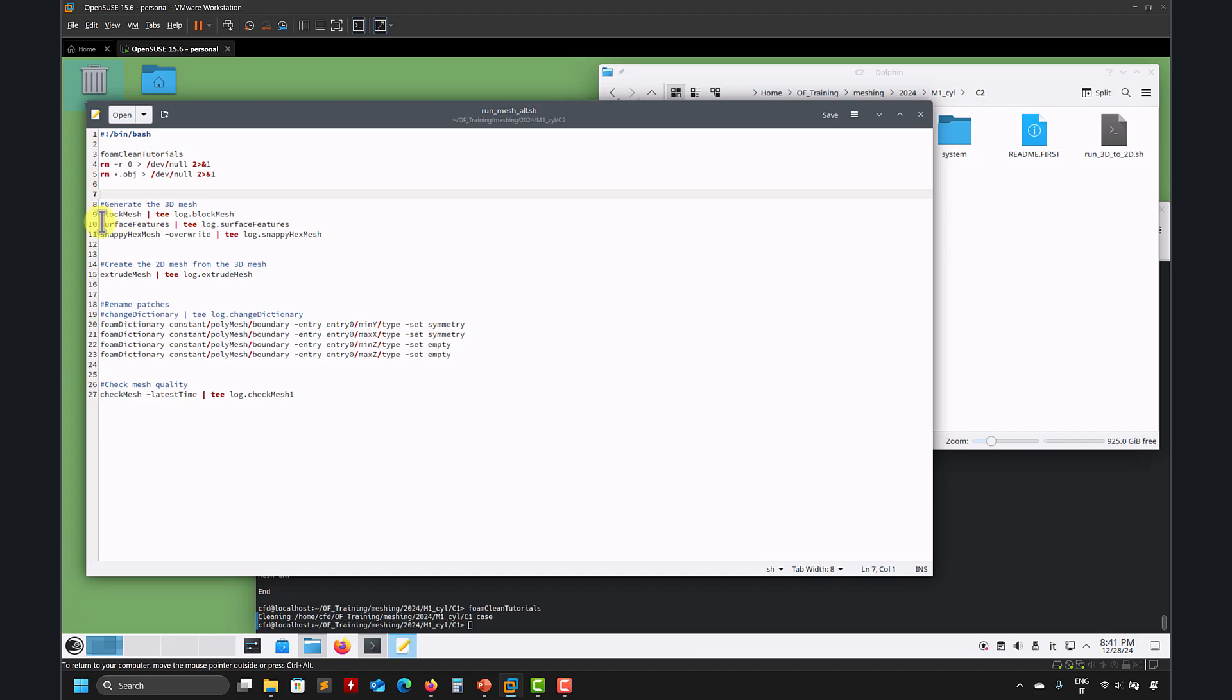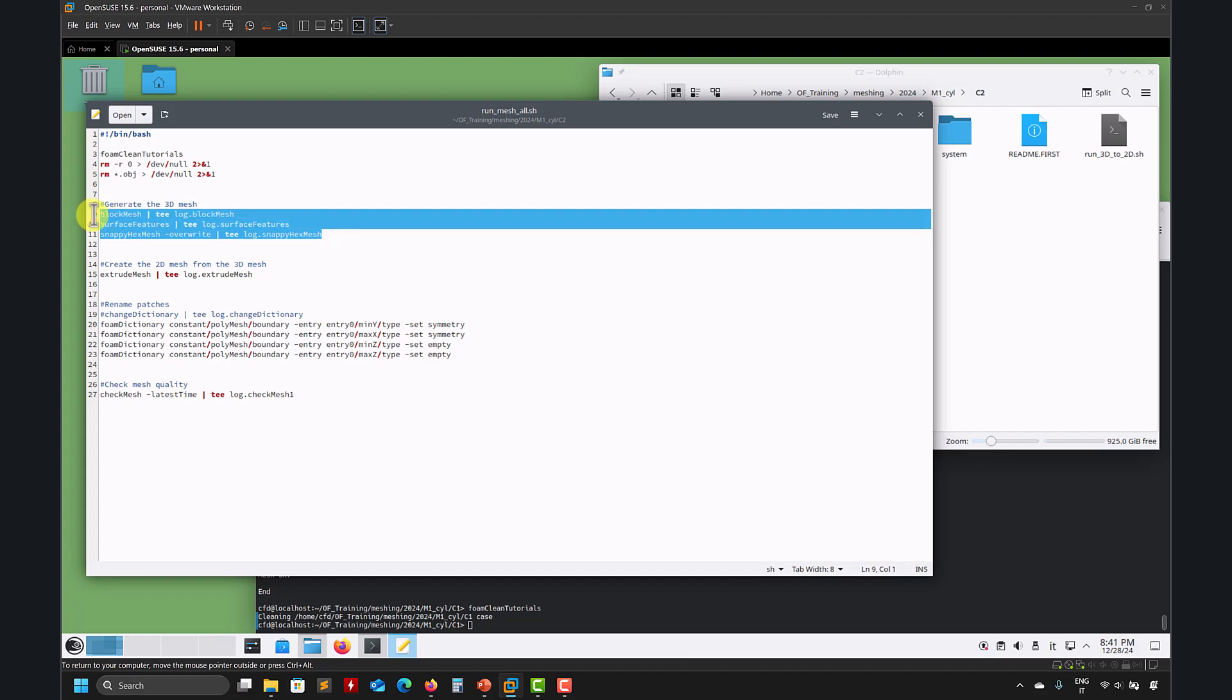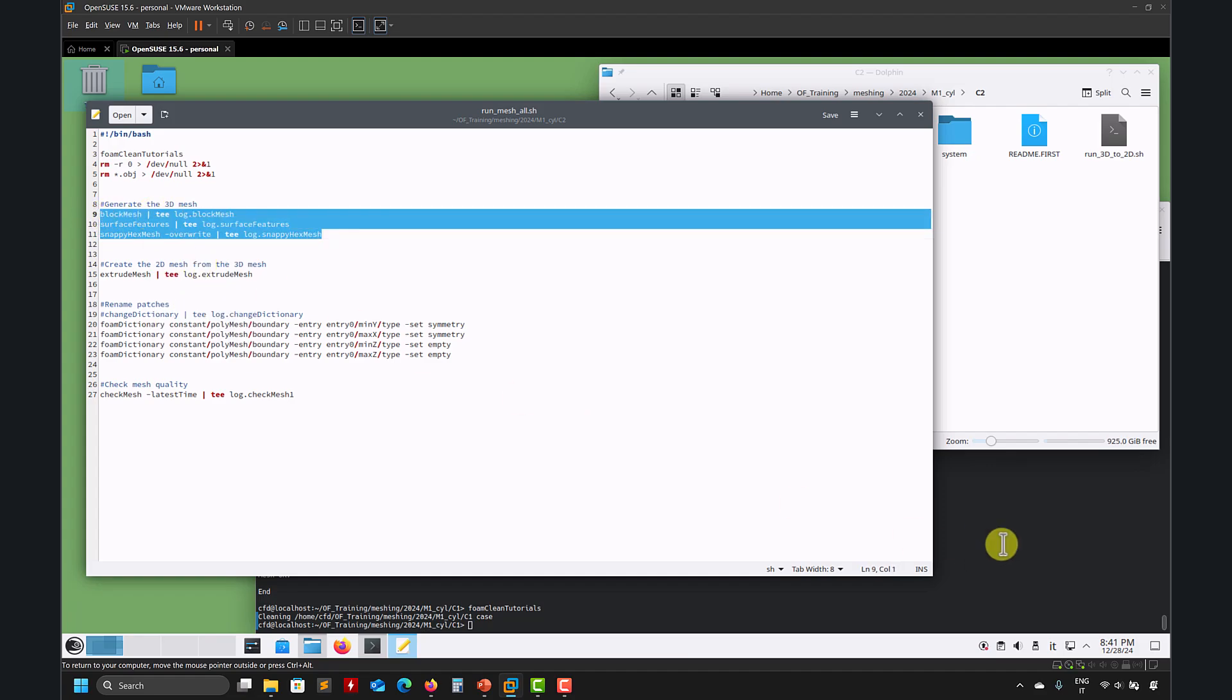So blockMesh, surfaceFeatures, you need it here, at least in this case it's not necessarily, and SnappyHexMesh, see, overwrite, I'm overwriting everything. So let's run these three steps and see what we have.